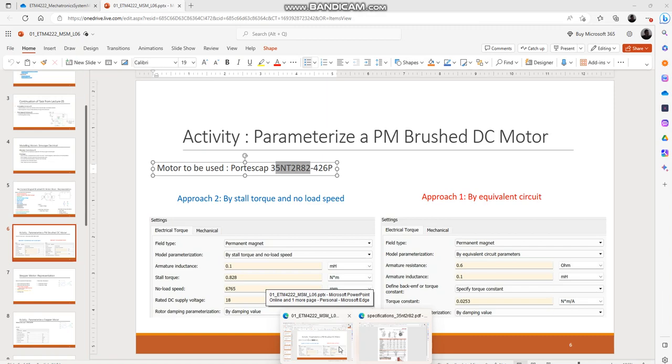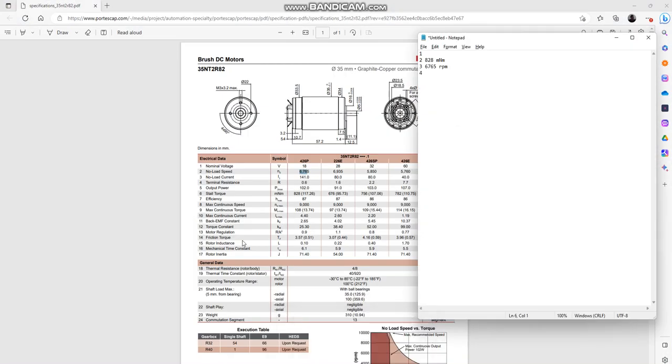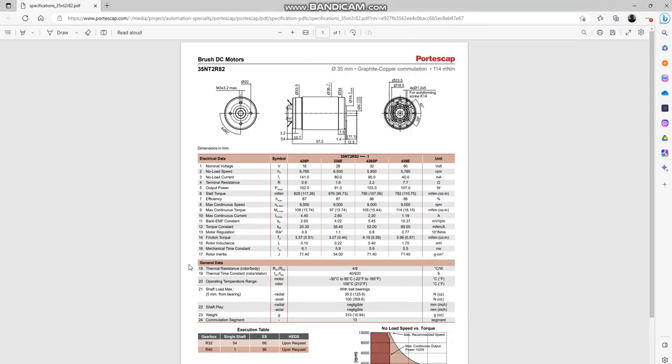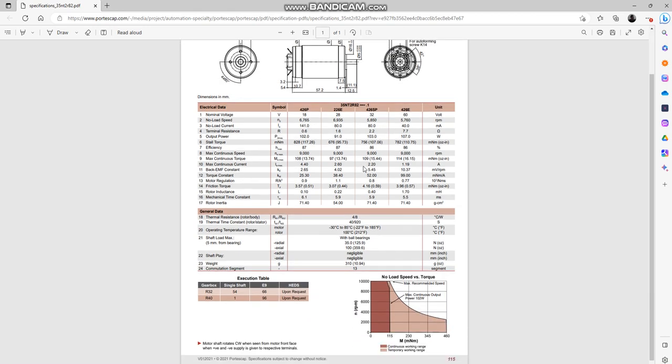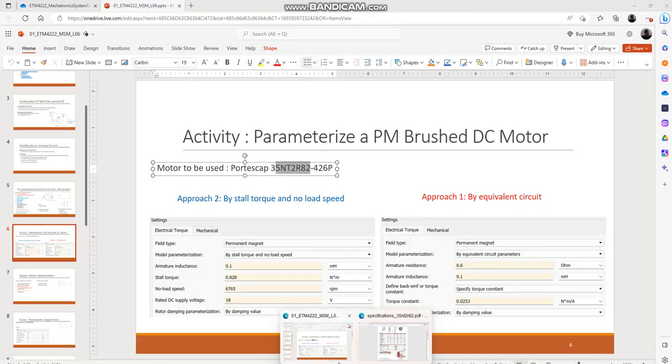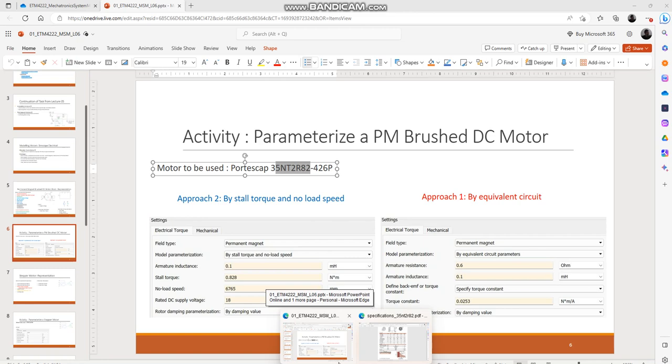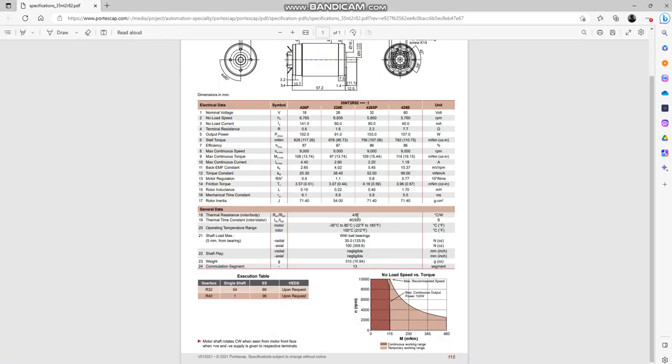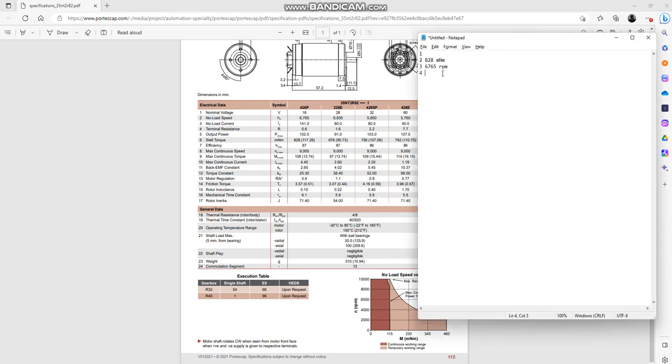We will be needing the rated DC supply voltage and armature inductance. So I have to look around for the rated DC supply voltage. I don't see the exact word but I kind of see the nominal voltage. If you look up the word nominal on Google or some dictionary or ChatGPT, I think you will find that is a term which you could use instead of rated DC supply voltage. So we can use 18V for that parameter.